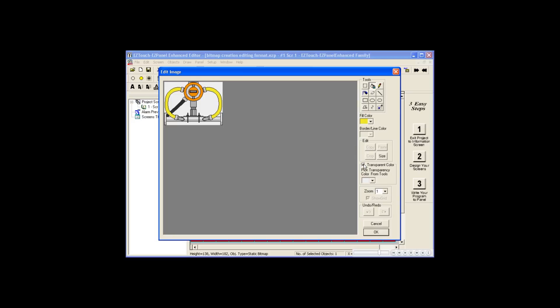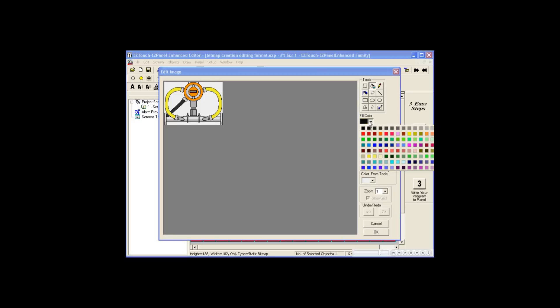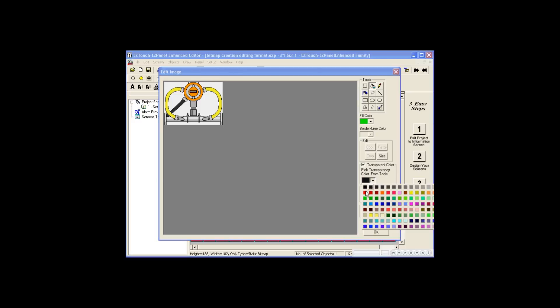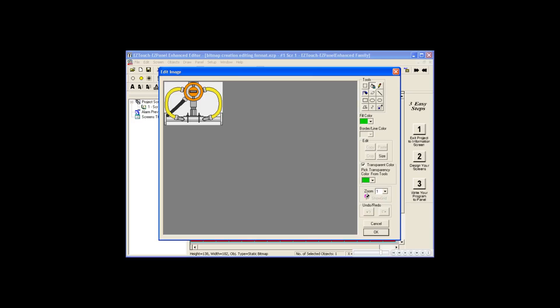Since we have no green in our picture, I will select green as my fill color and the same green as my transparent color. This way, each area I paint green will become transparent.